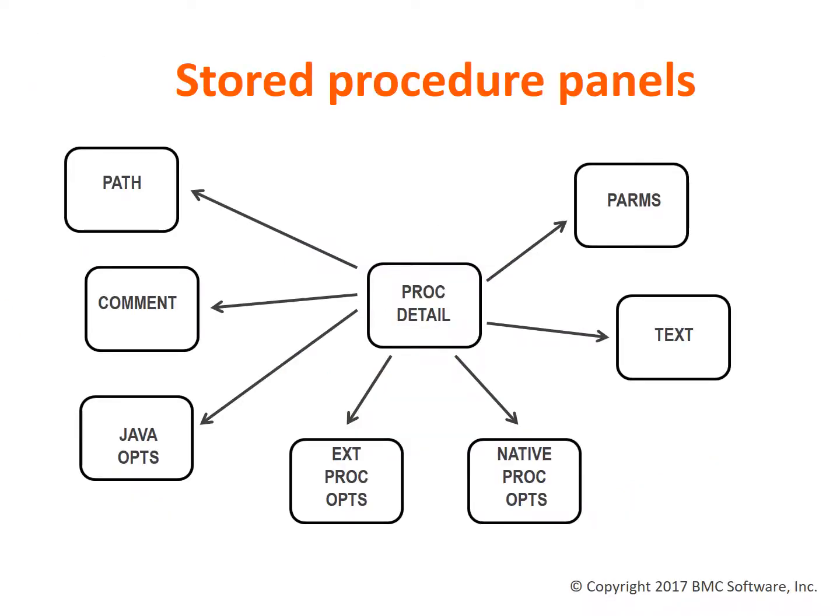Stored procedures have lots of attributes. It took a number of panels to display all of the information, so I want to give you a high-level view of all the panels before showing you any detail.